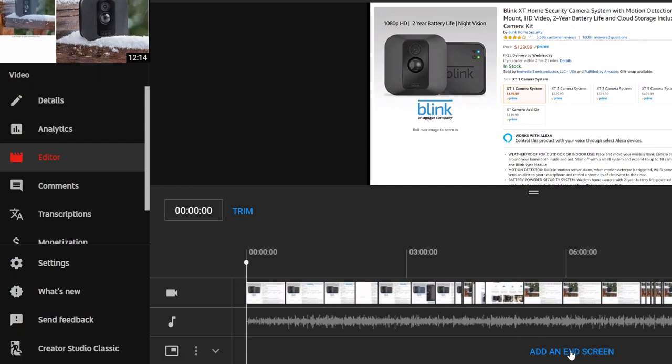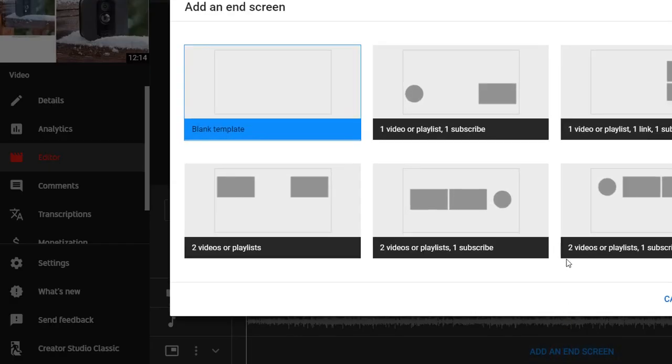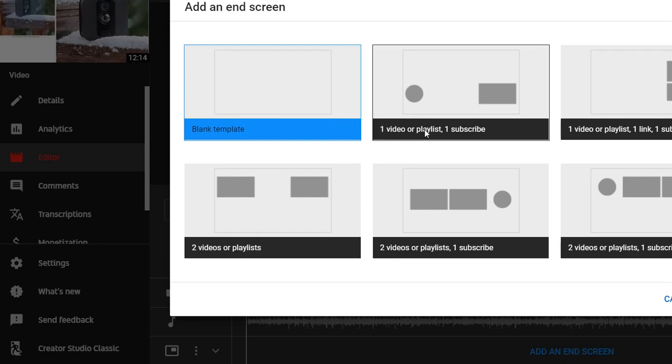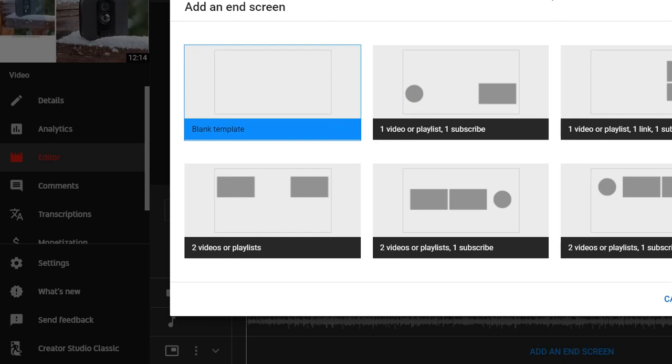But when you go a little bit down, you have to click editor, and then you have to click on end screen.